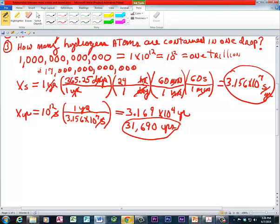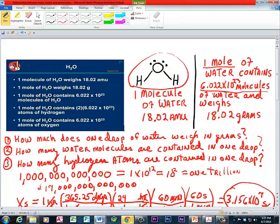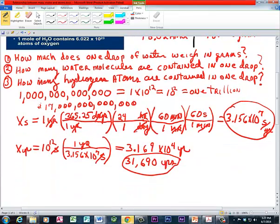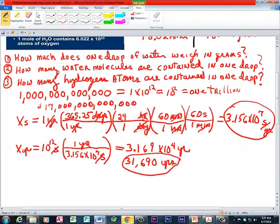That's recorded civilizations, not counting pre-history. That's an amazing value, and yet it is nowhere near — not even in the vicinity of — a mole, which is 6.022 times 10 to the 23rd. Sometimes on a Saturday afternoon you just want to know things. So, how much does one drop of water weigh in grams?